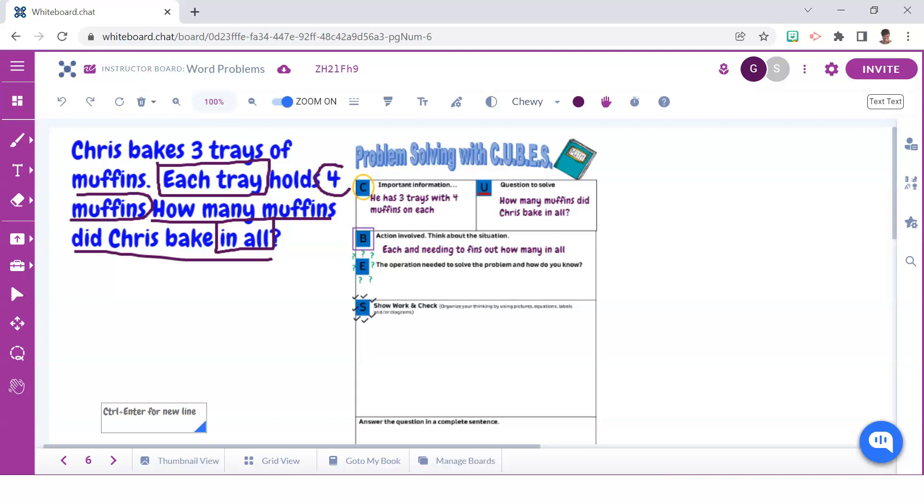And as mentioned, since this word problem indicates that muffins are being organized into equal groups or trays, then we know that multiplication will be needed to solve for it because we're trying to figure out how many muffins in all.